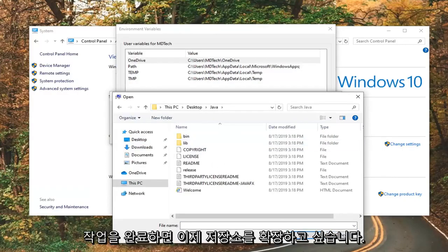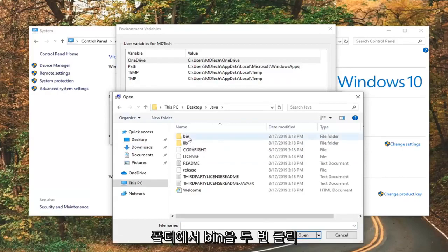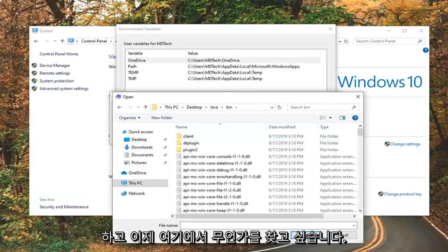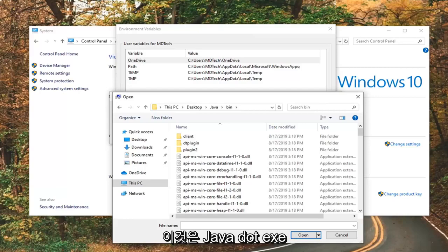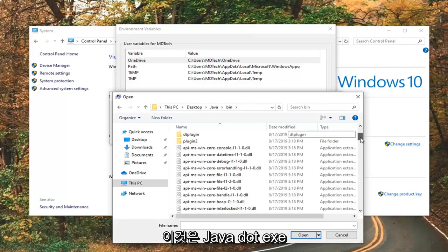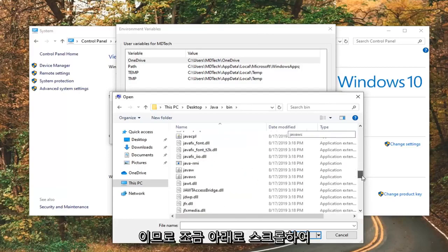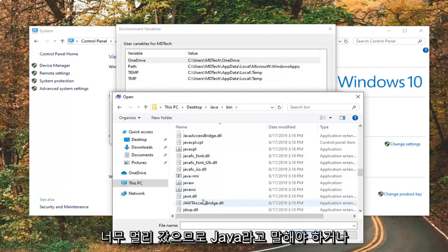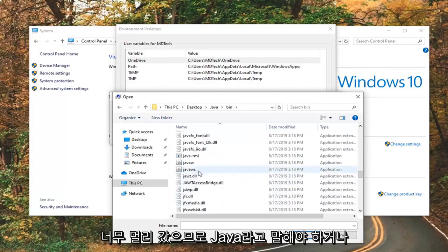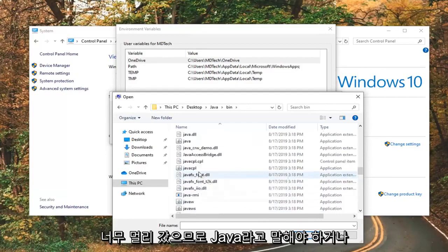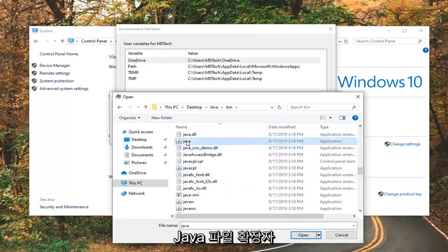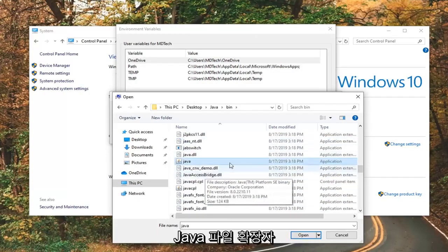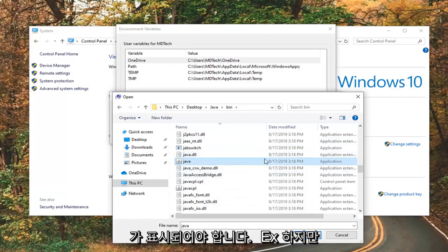And once you've done that, now you want to expand the bin folder. So, double-click on bin. And now, you want to look for something in here that says Java.exe. So, just scroll down a little bit. Looks like I went a little too far, so it should say Java. Or, it should just say Java. The file extension should be .exe.